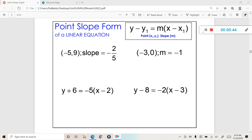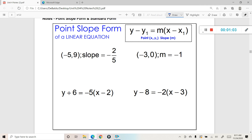Let's go ahead and see if we can construct an equation in point-slope form given the information below. Notice that we have a coordinate point and we have a slope. If you have a point and a slope, you can put it into point-slope form. The coordinate represents our x1 and y1, and of course our slope represents our m. So let's go ahead and fit it into the formula.